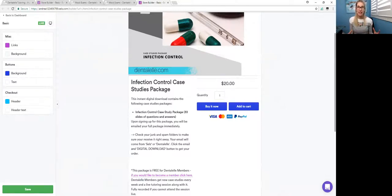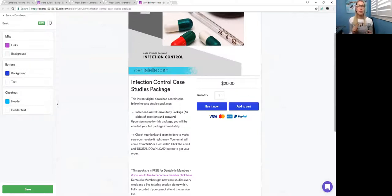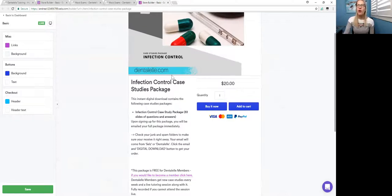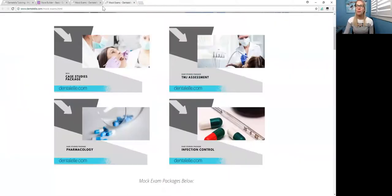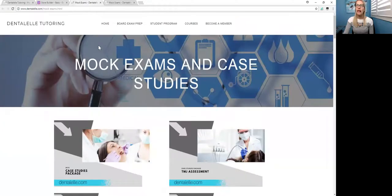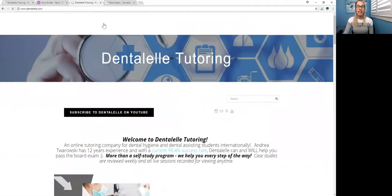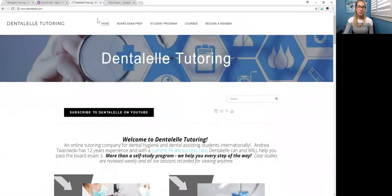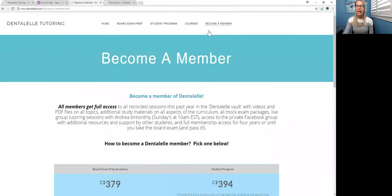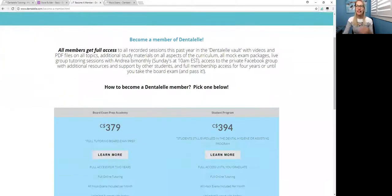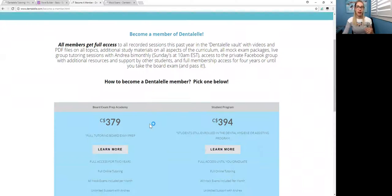So that's tons of stuff. You get modules, more mock exams, more case studies, you get a lot. So if you are interested in becoming a member, let me show you guys that page as well. If you go up to the main site, dentalelm.com, and click on become a member at the top, it will tell you everything.